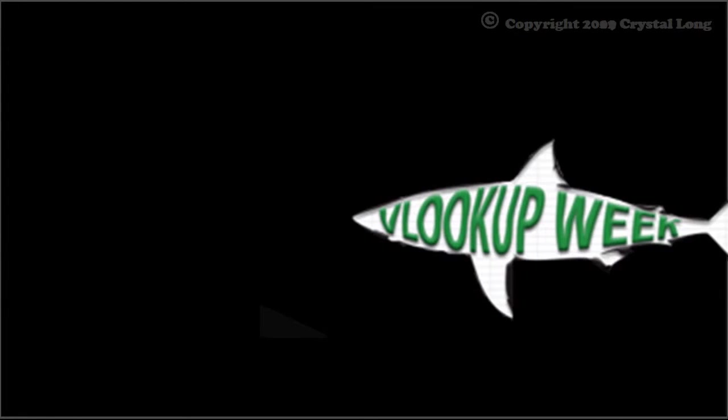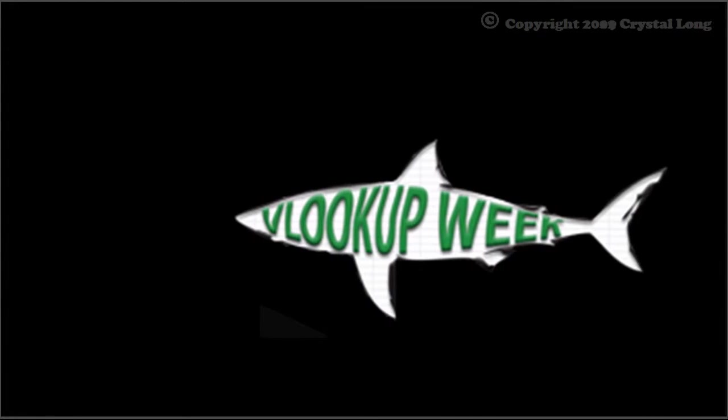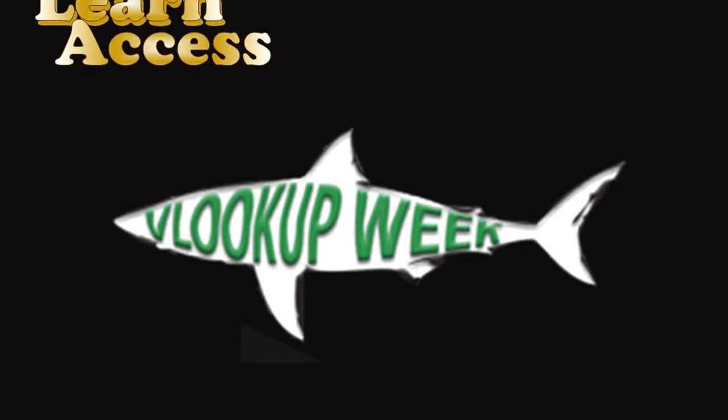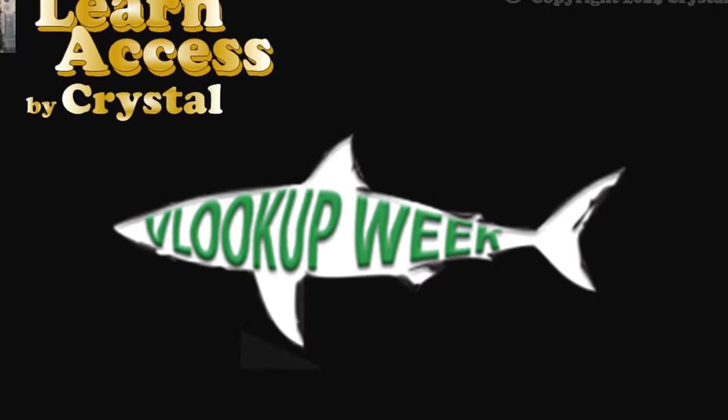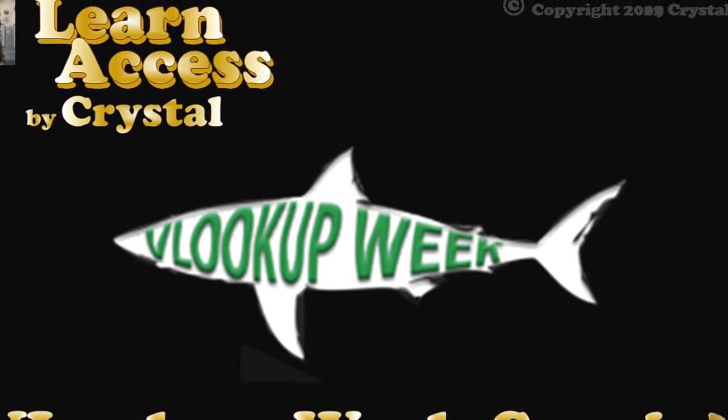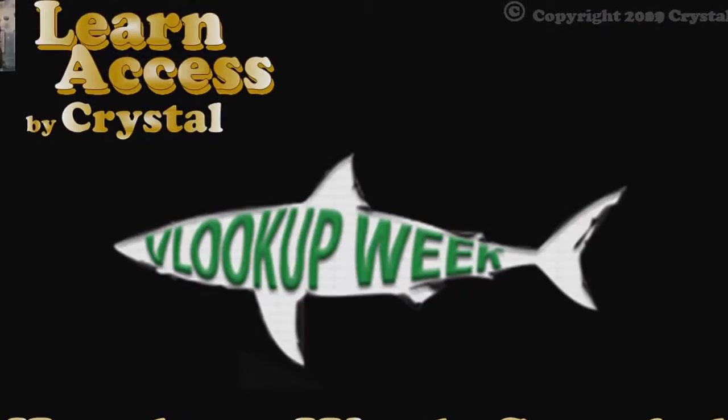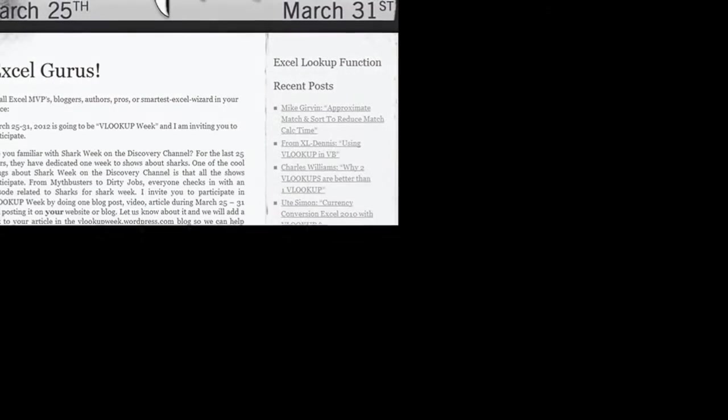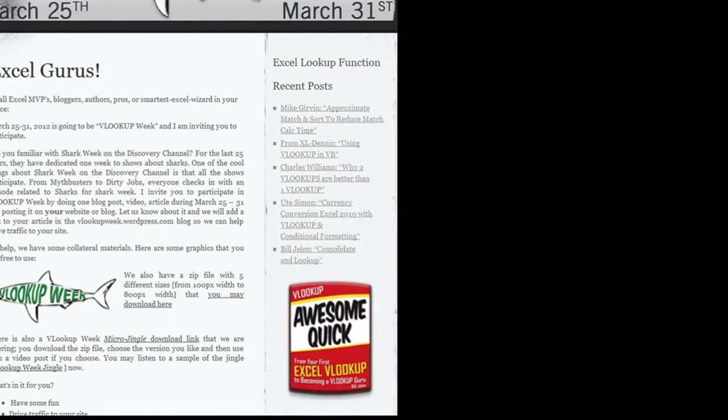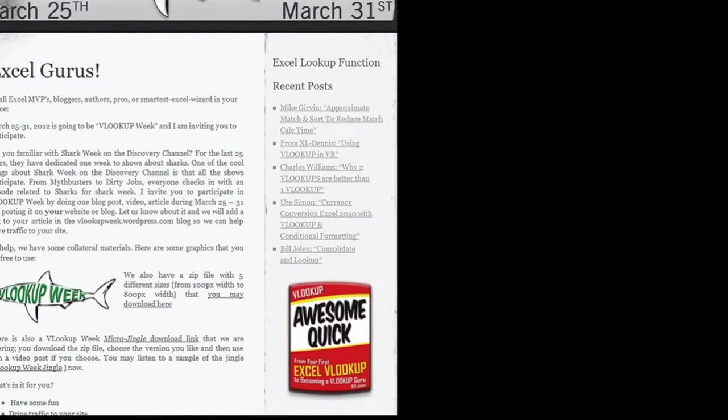Hey, did you know that this is VLOOKUP week? This is Crystal. It's been a fun day. Bill Jelen is who many of you know as Mr. XL. He has videos, books, the Mr. XL message board, and more. Bill is a great teacher, and I am honored to be in his ranks.